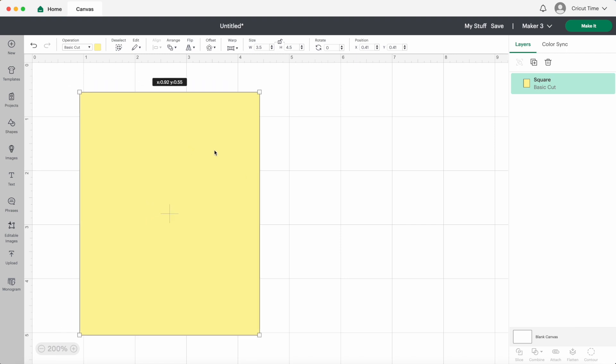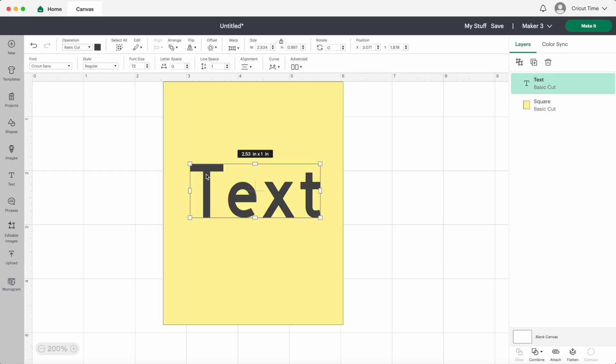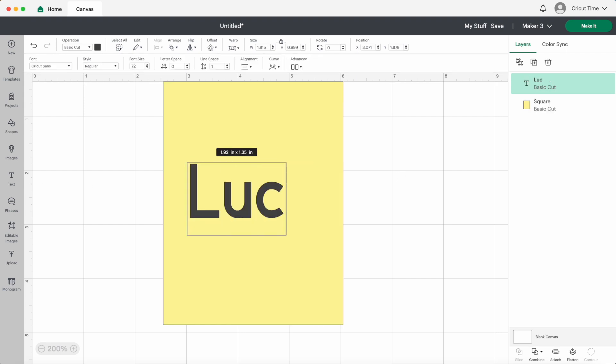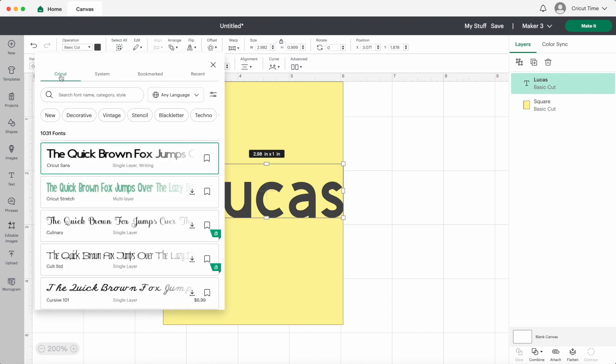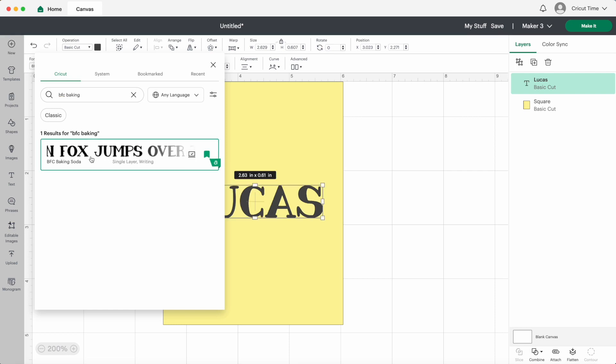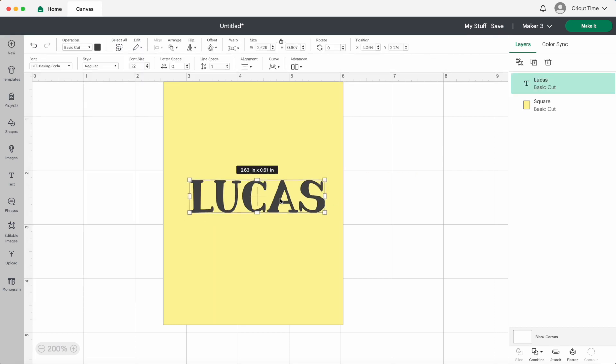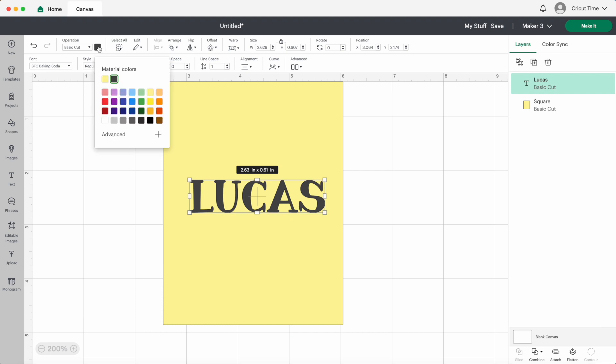For today's design I want to personalize it by adding on a name with a letter behind it. I'll start out by bringing in a text box and adding in the name. I'll change the font. I want to keep it simple today so I'll go with BFC Baking Soda which is right in design space. I want to be able to see the difference between the two layers so I'll change this color to white.